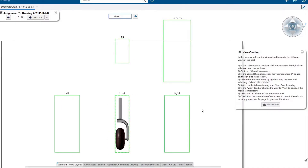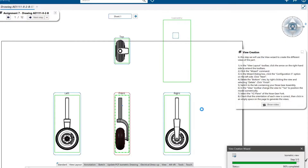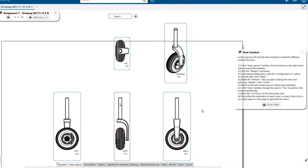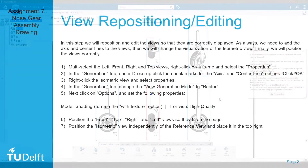To generate the views, click in an empty space on the page. In the next step we will position the views correctly.